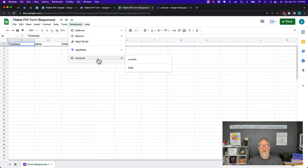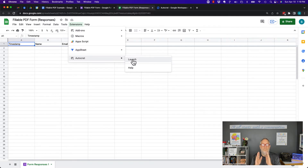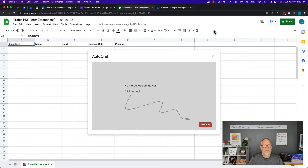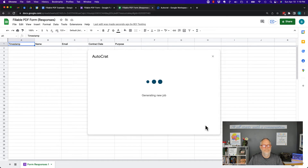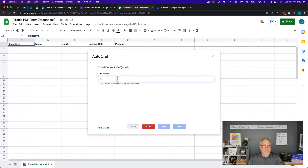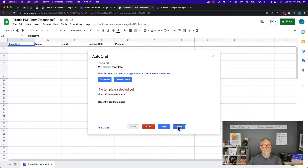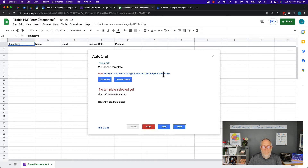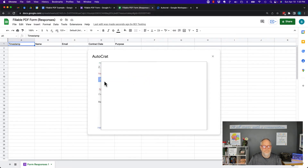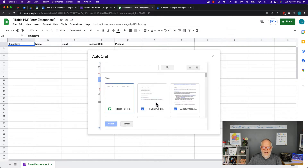Now let's launch this and set up Autocrat pulling data out of a Google Sheet that's populated by a Google Form and put it into a Google document. I'm going to hit New Job, give it a name, and hit Next. It wants to know what document I'm going to use — choose a Google Doc from Drive. Here's my fillable PDF document.